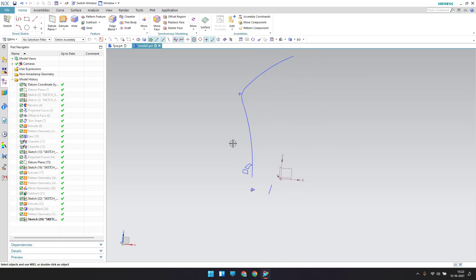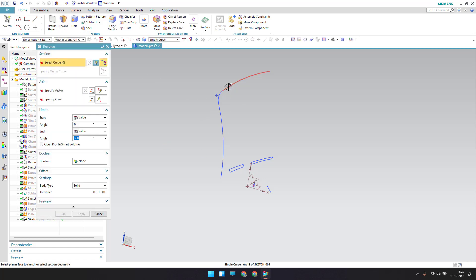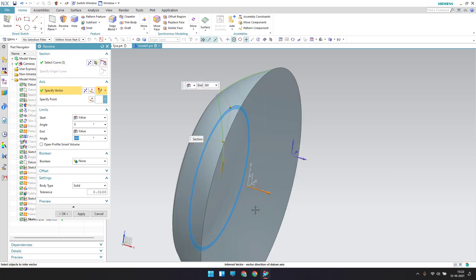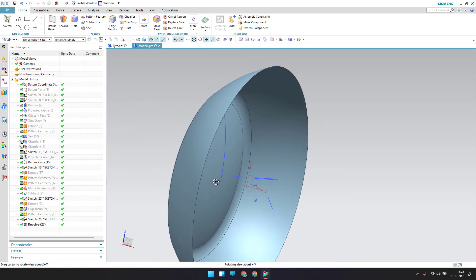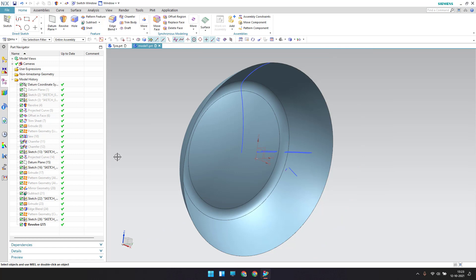Once you click finish, I want to make a revolve of this — go to revolve. Select these curves, the vector is along this direction, and it should be a sheet. Click OK. This is the sheet we need.